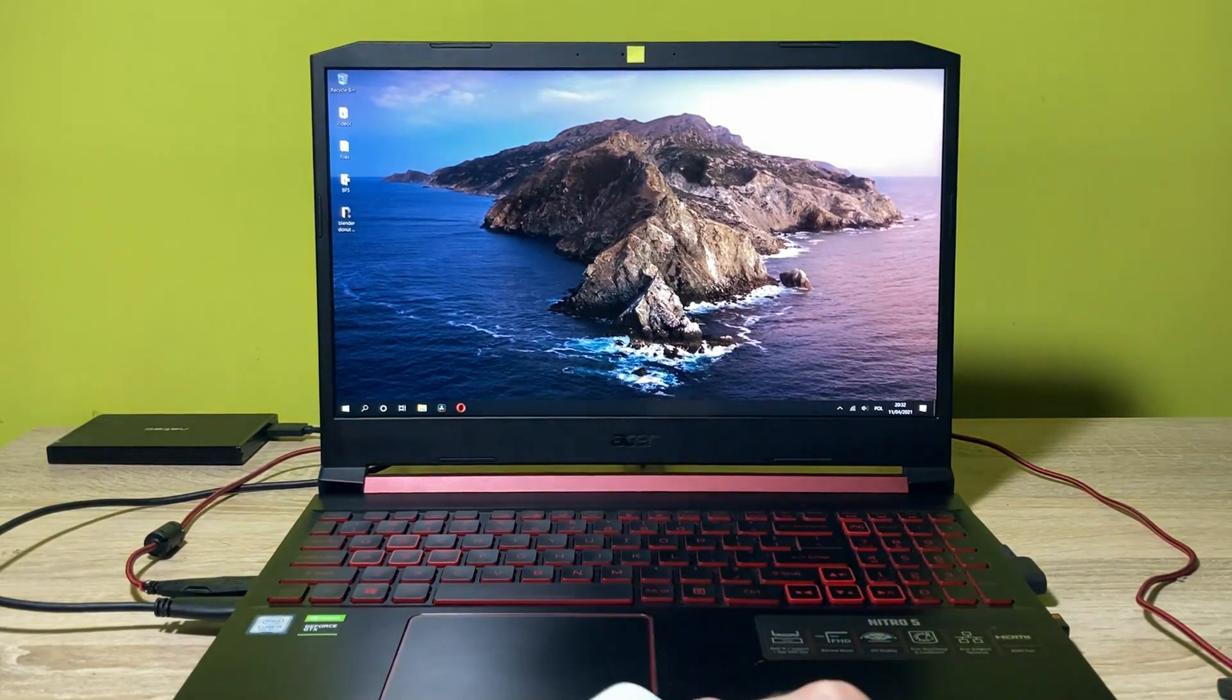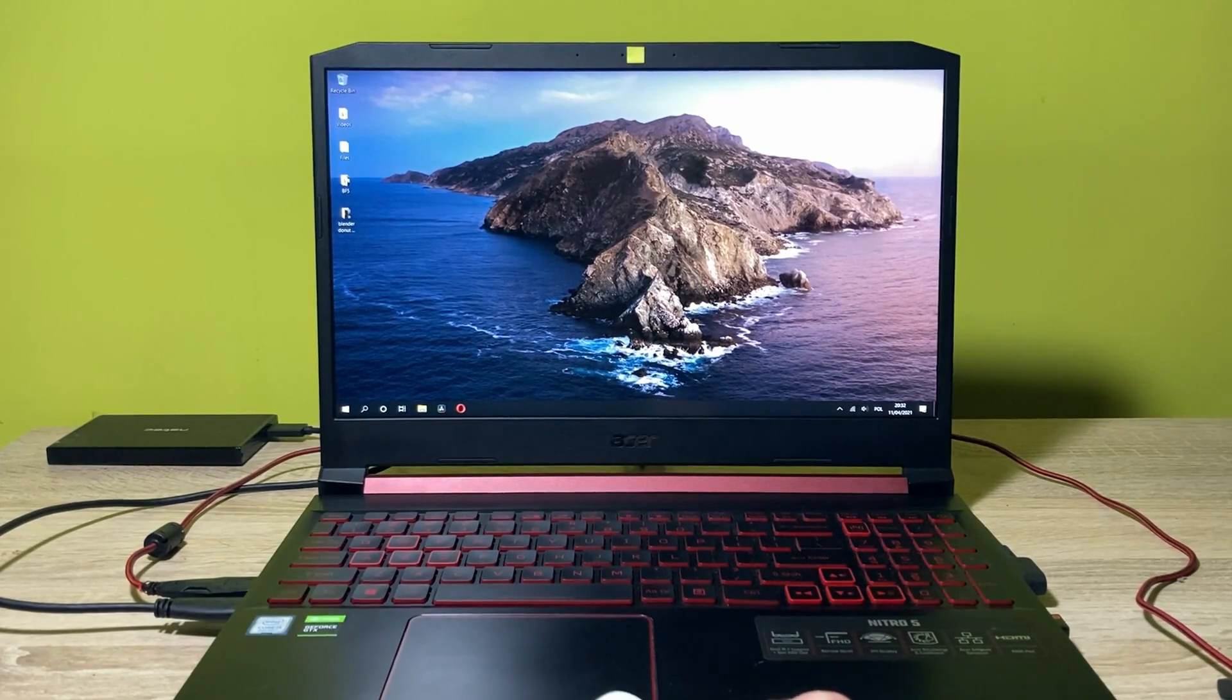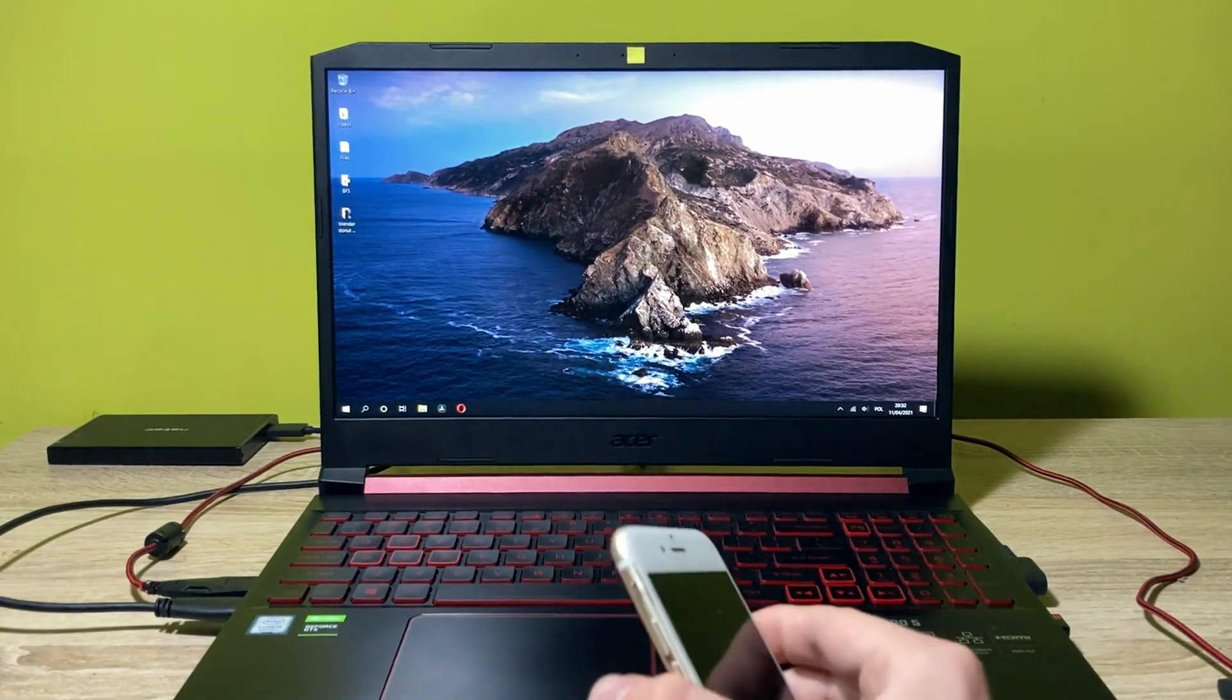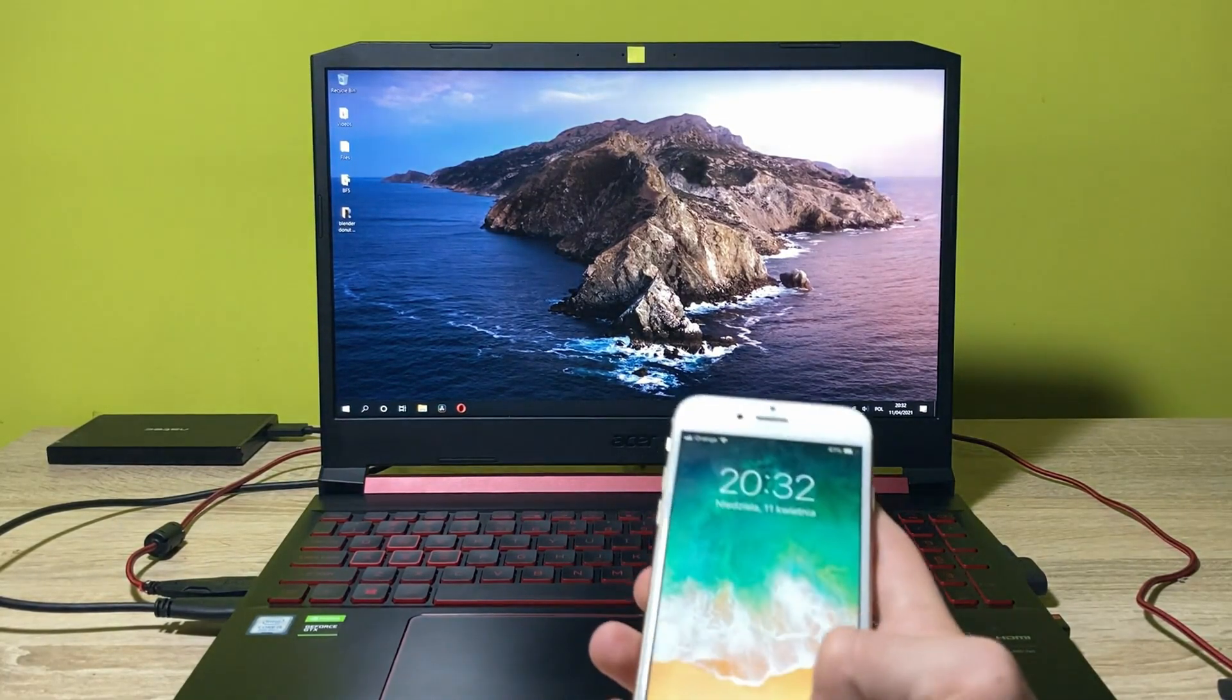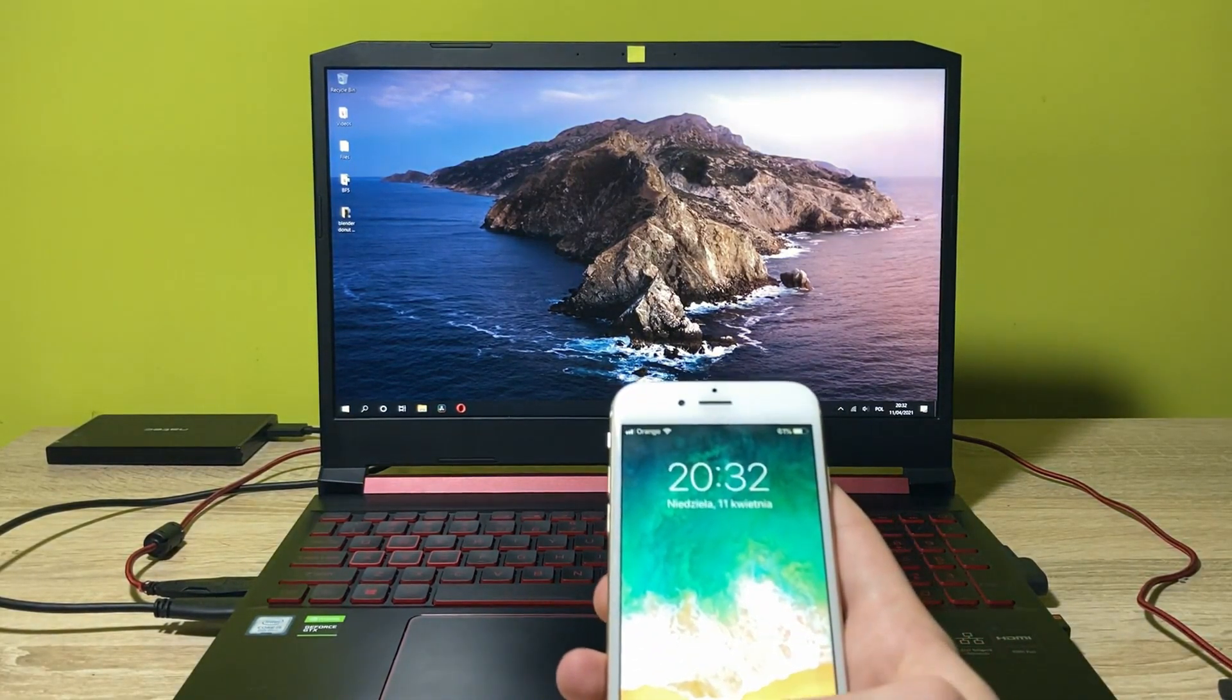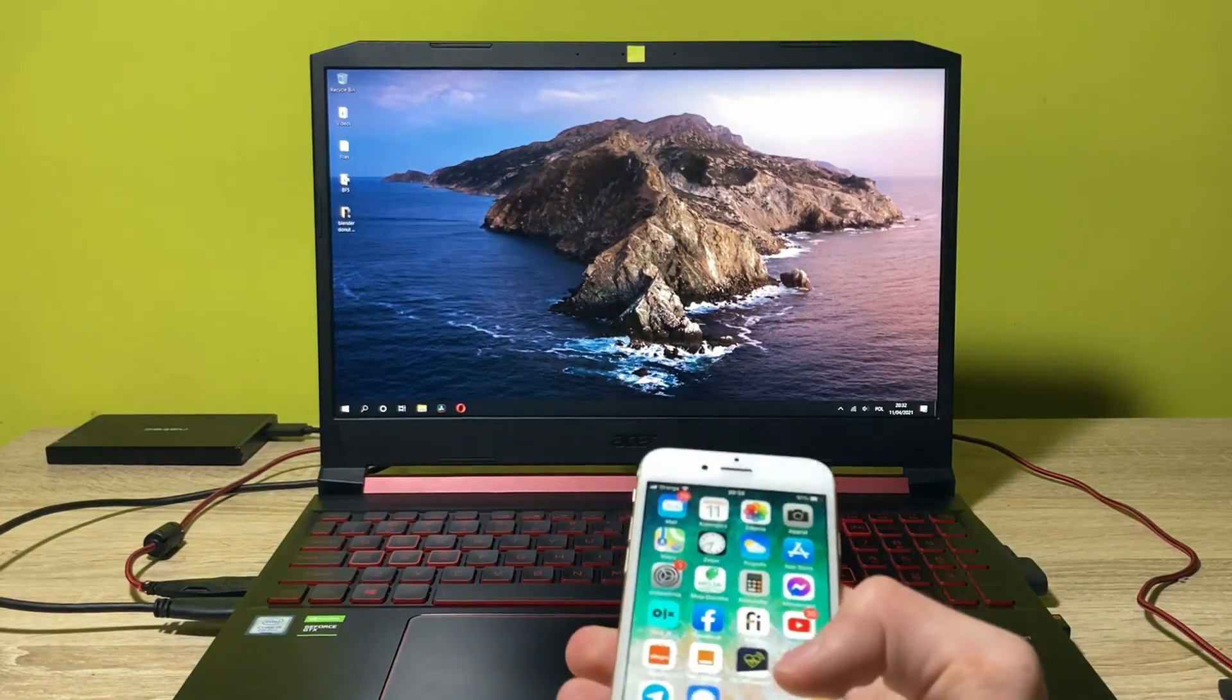So if you have an Android device, you can just get into this video and it's going to be the same. And in this video, we're going to be using the same way, the same technique of doing this.